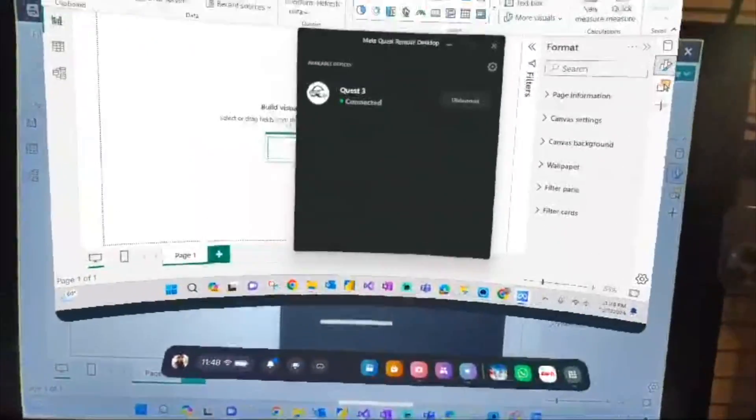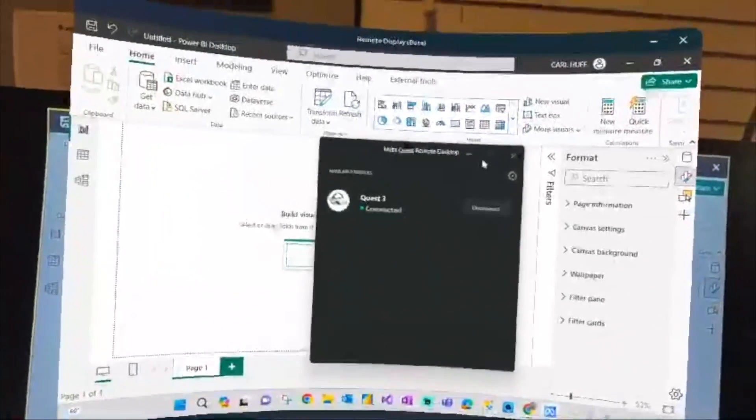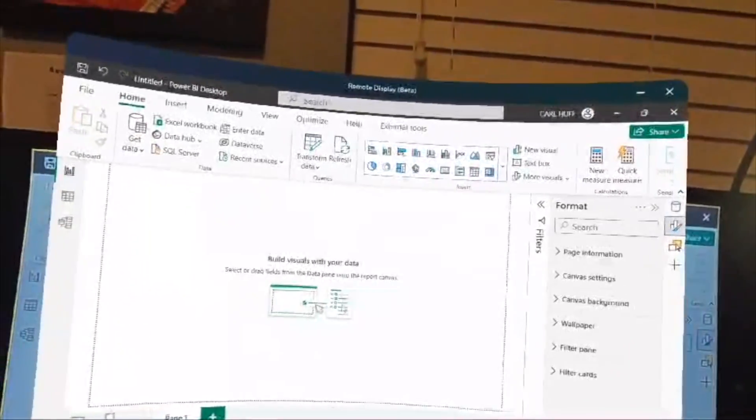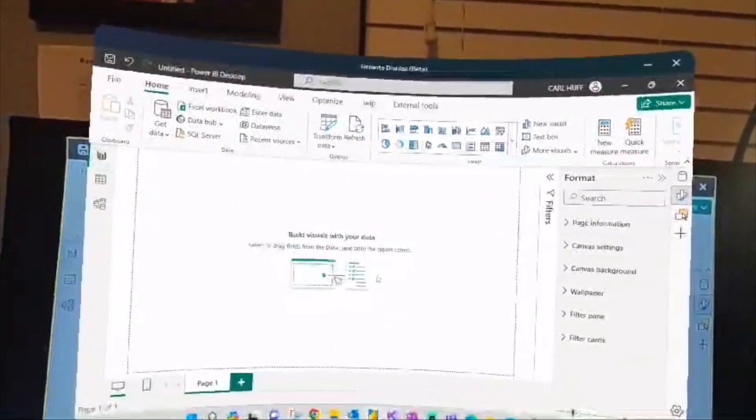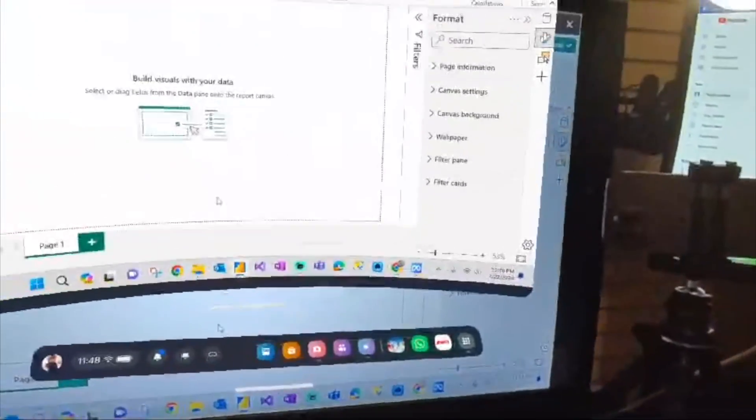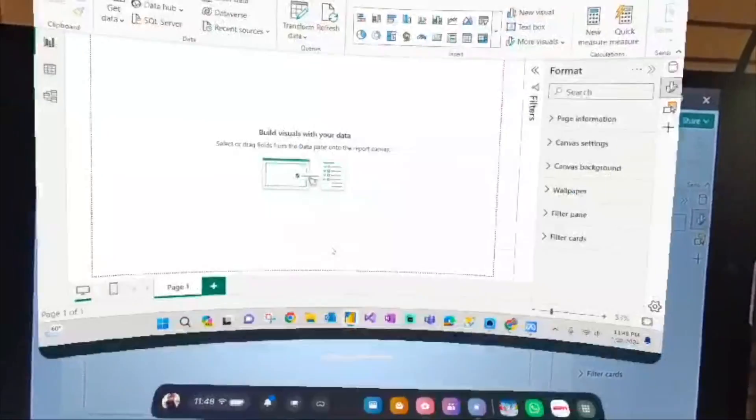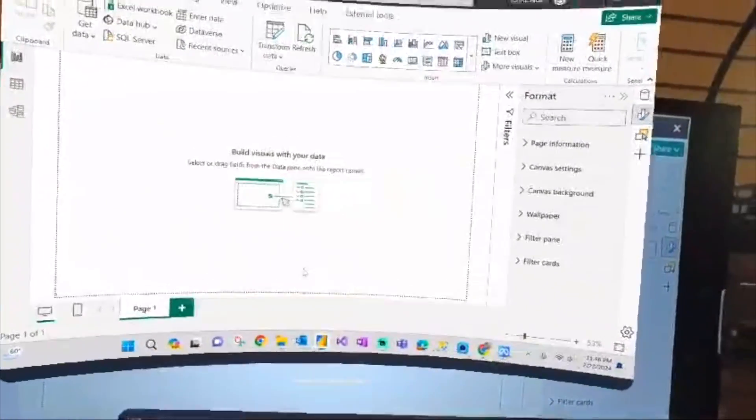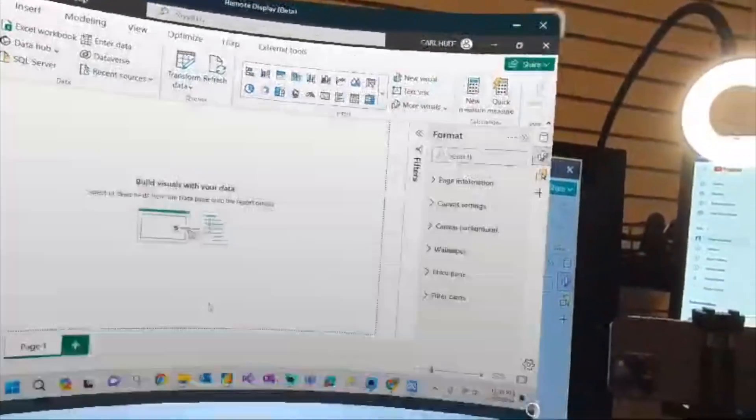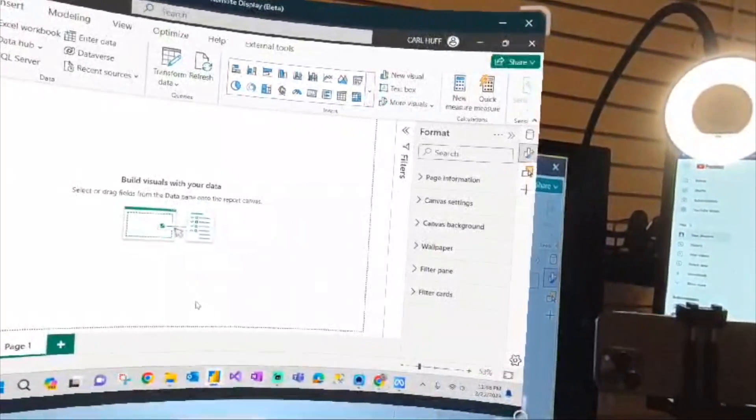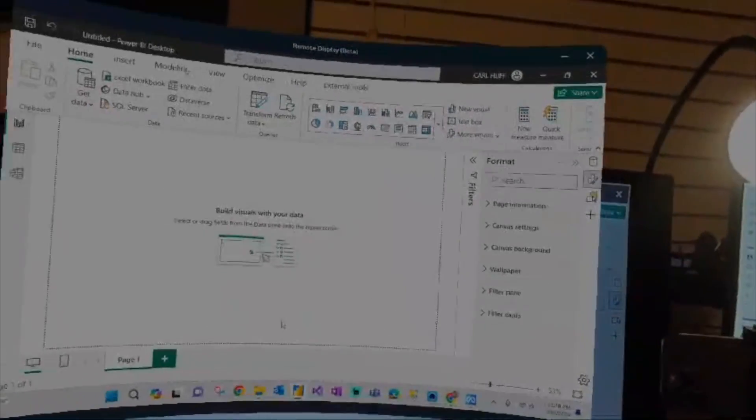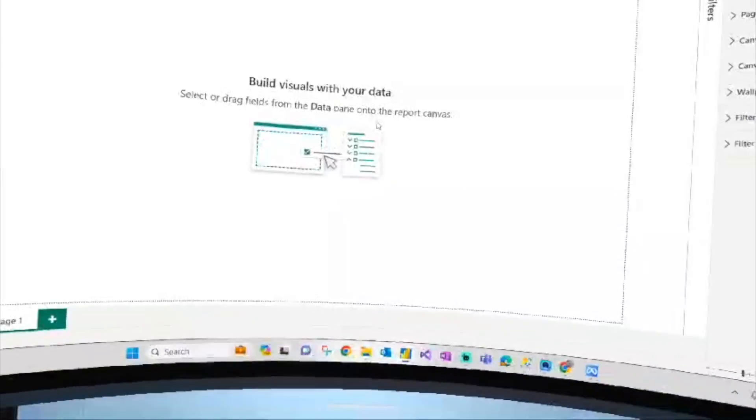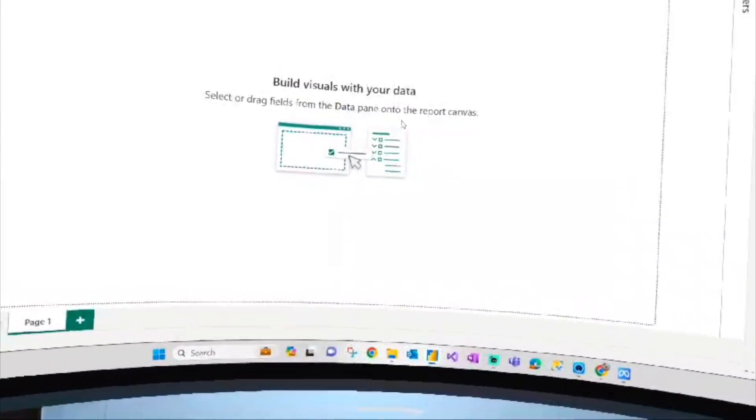Let's go ahead and see. We'll minimize this and now we're basically doing Power BI in the metaverse. Oh yeah, that's pretty cool. So what I can do now is, wow, I can increase my screen size tremendously, which is absolutely insane.